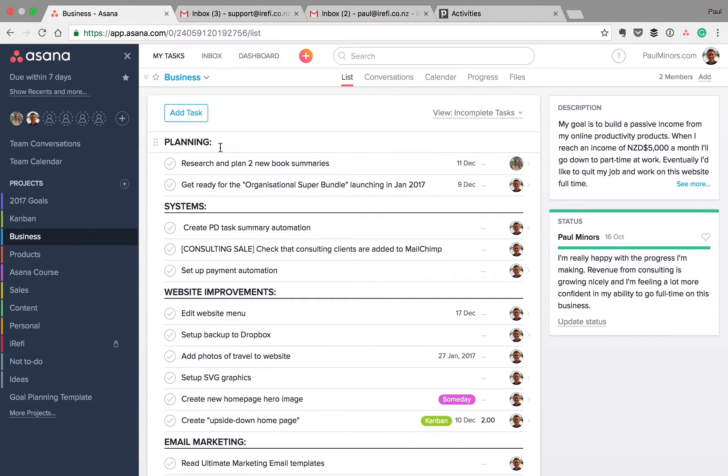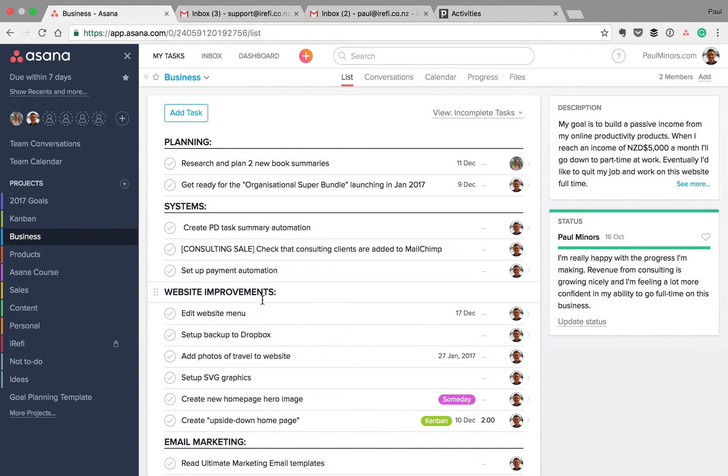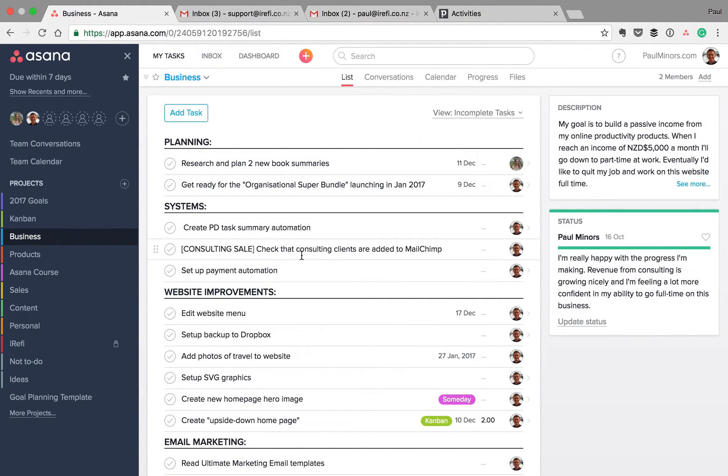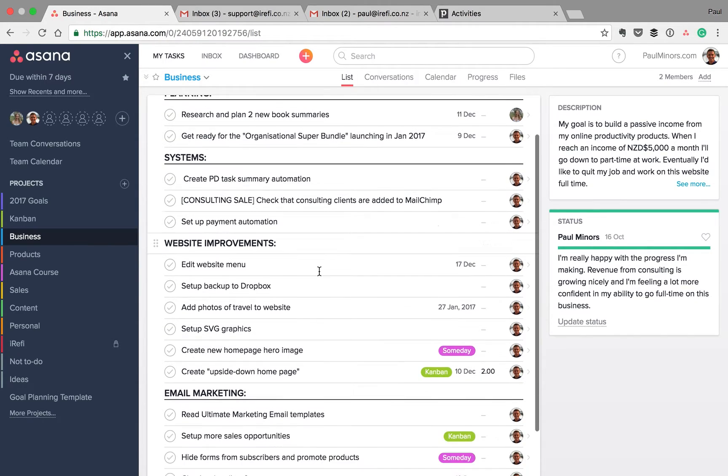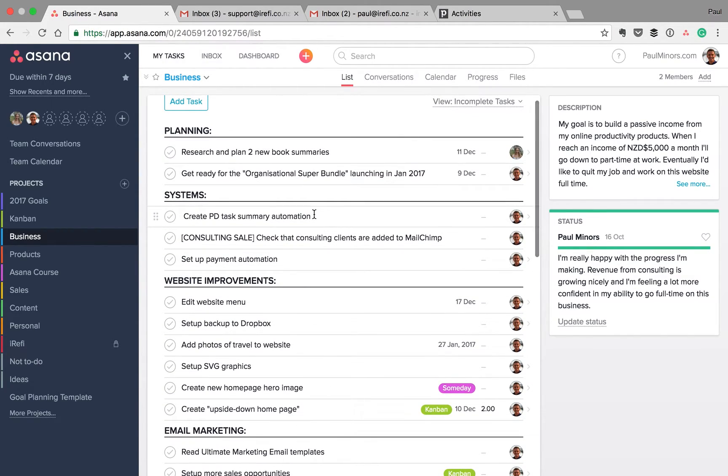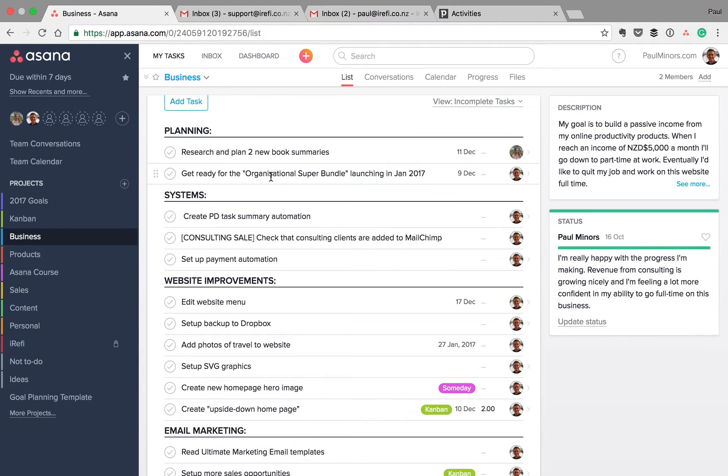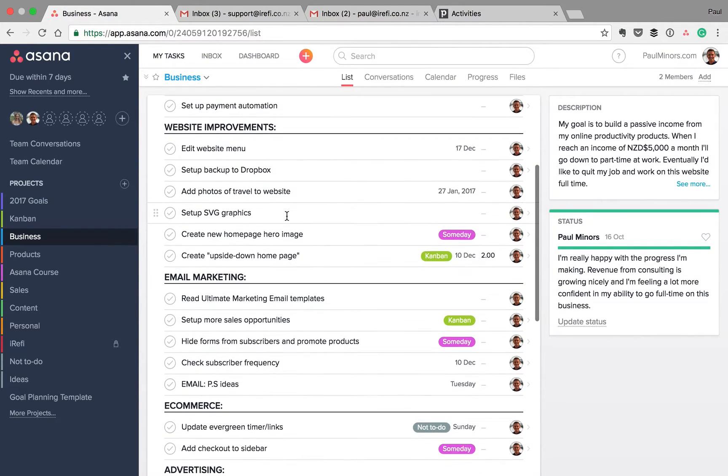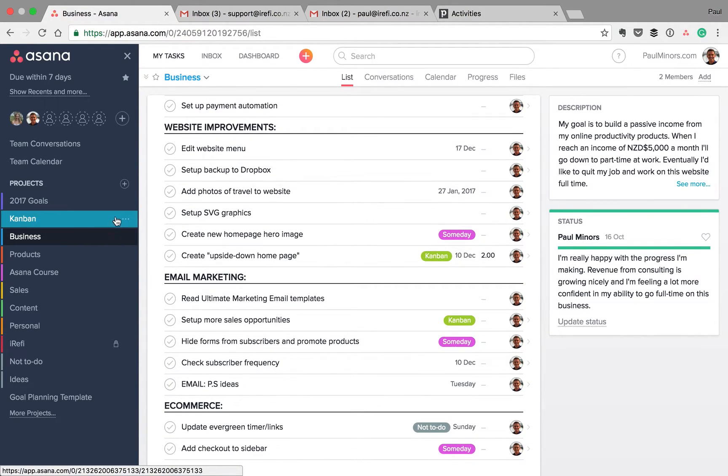Instead of columns, we've got sections here and the tasks are just listed in a more concise view. I think I actually prefer this view personally. I've grown used to it, having used Asana for a few years, because you can see more information at once.